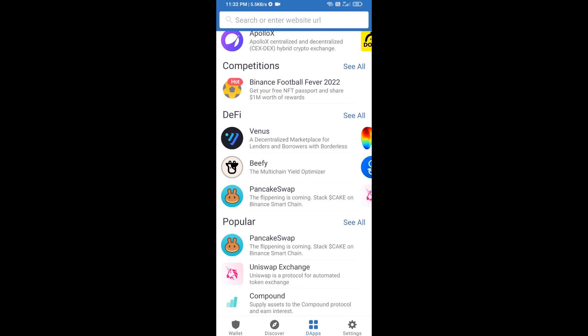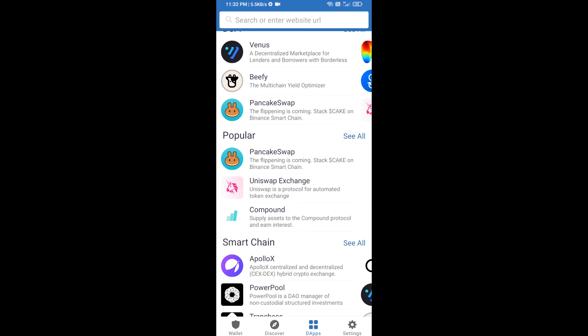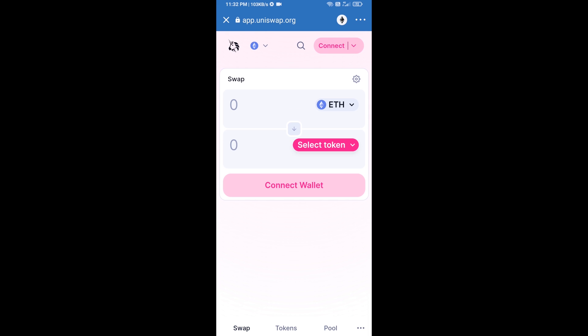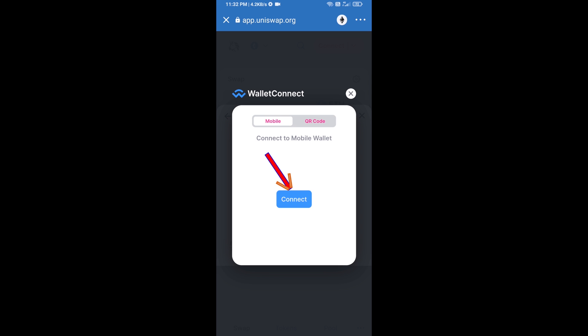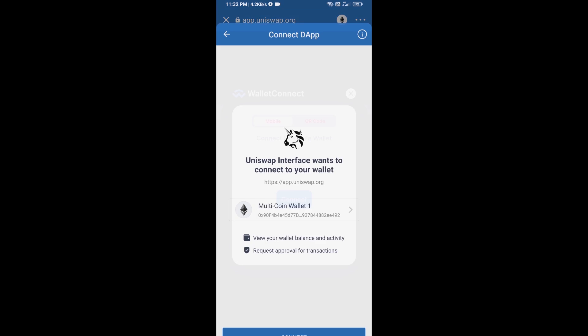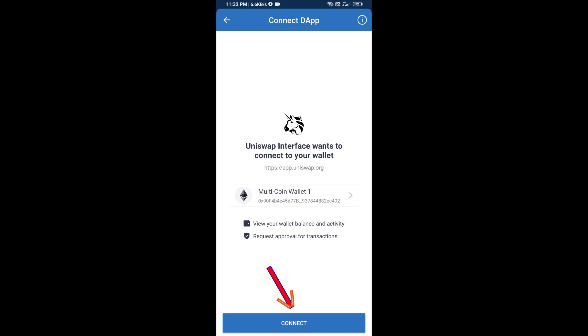Open Uniswap exchange and click on it. After that, you will connect Uniswap exchange from Trust Wallet — click on Connect Wallet, then click on WalletConnect, then click on Connect.